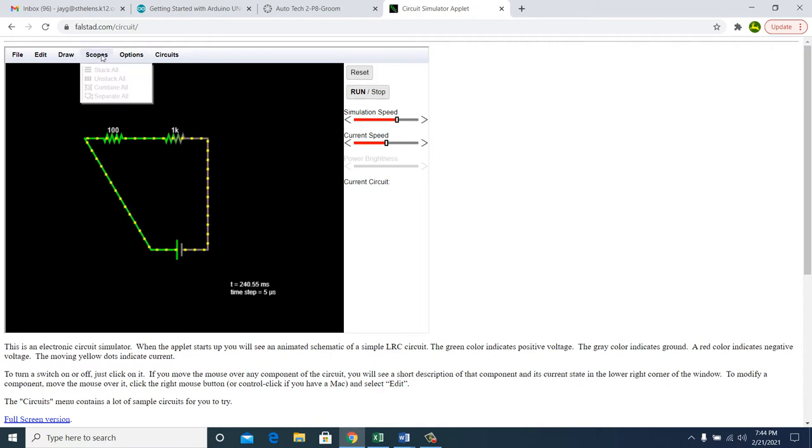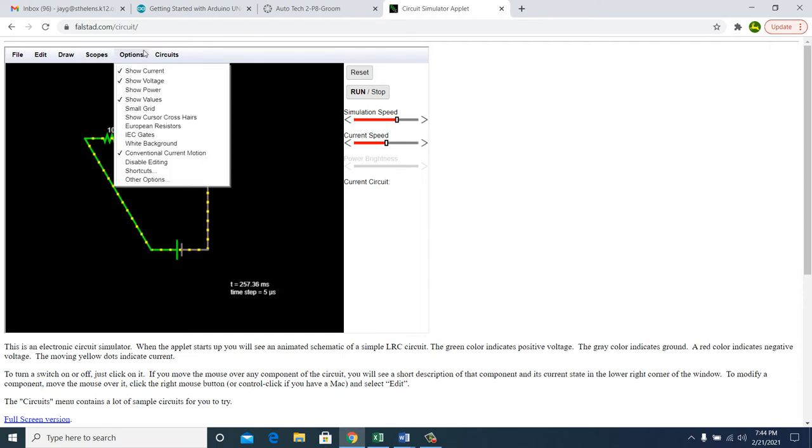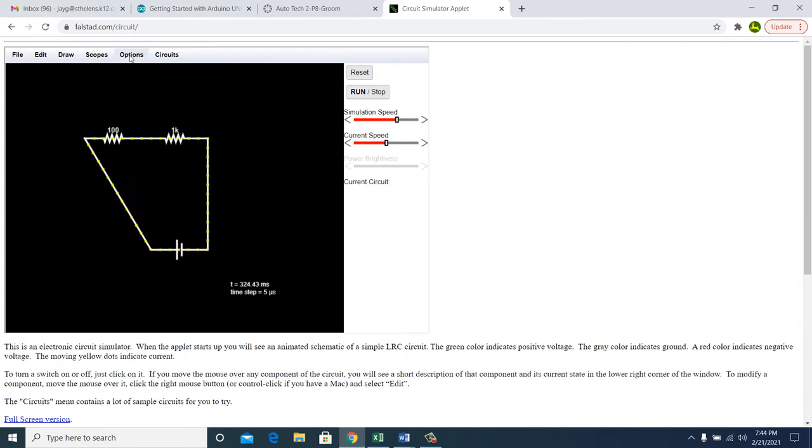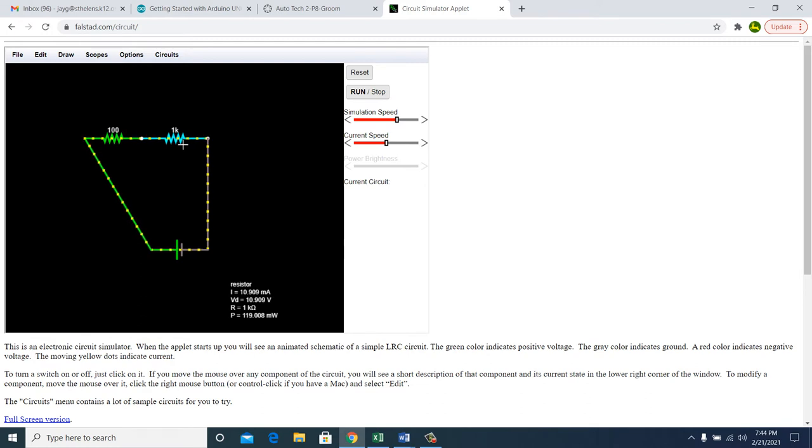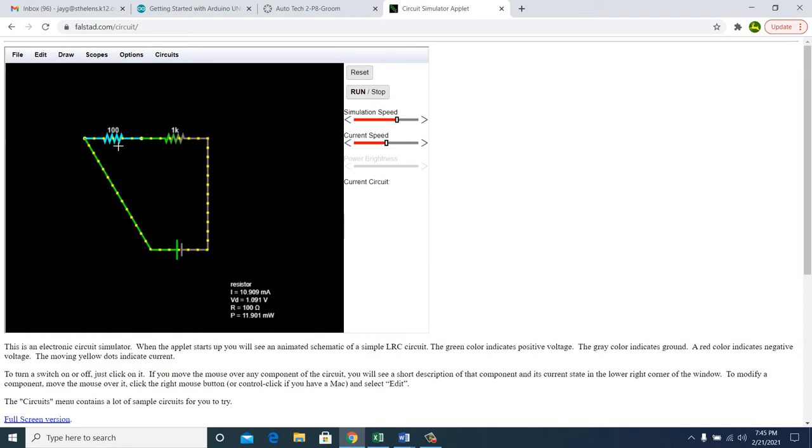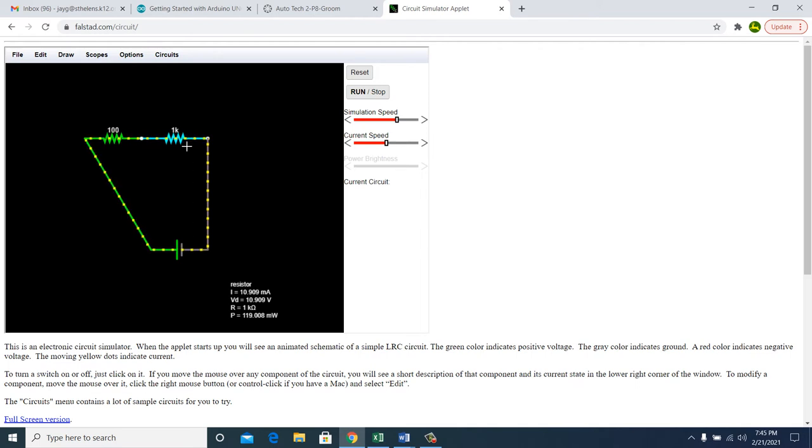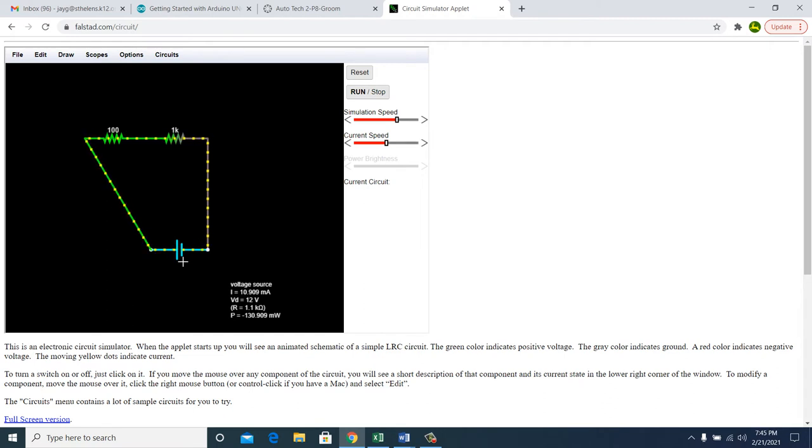Now, what a guy can do is you can actually show voltage. Right here, the volts, 12 volts. Right here, the voltage drop is 10.9 volts. And this one here is 1.09 volts. Do you see that VD right there, voltage drop. And then you can see the power is 11.9 milliwatts. And this one over here is 119 milliwatts. Now, by the way, if you come down here, pay attention Mr. Groom. That says 10.9 milliamps. That's 0.01 amps.